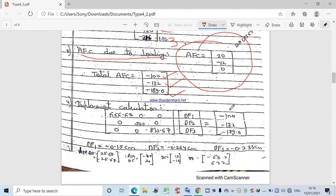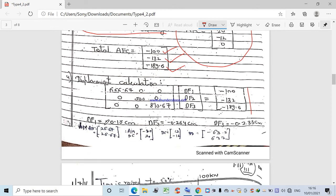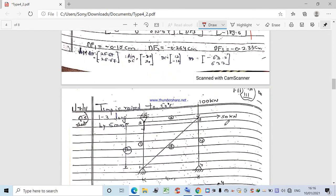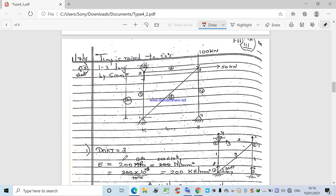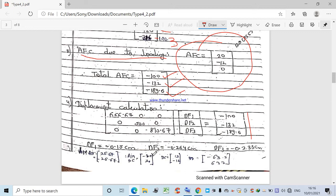Using K·D = AFC, we solve the simultaneous equations with the assembled K matrix and the total AFC vector to find displacements DF1, DF2, and DF3. Substituting back, the final member forces are: AB = 26.67 kN, BC = −20 kN, BD = −63.2 kN, and the remaining members similarly. We will see more similar numerical examples in the next lecture. Thank you for your attention.